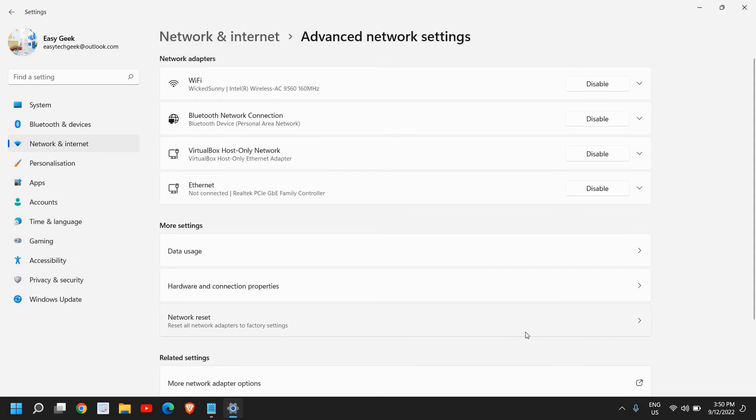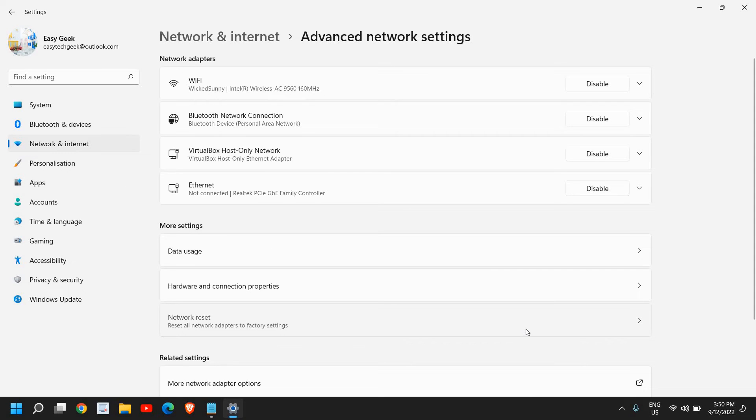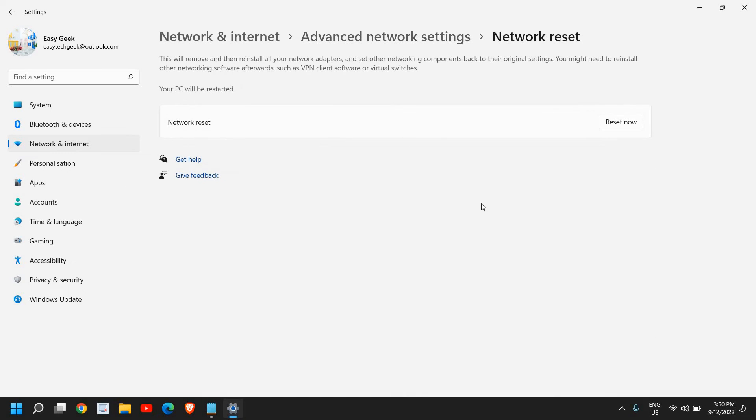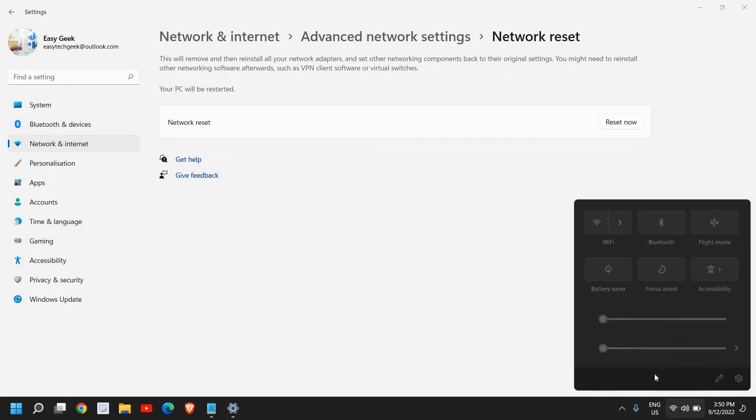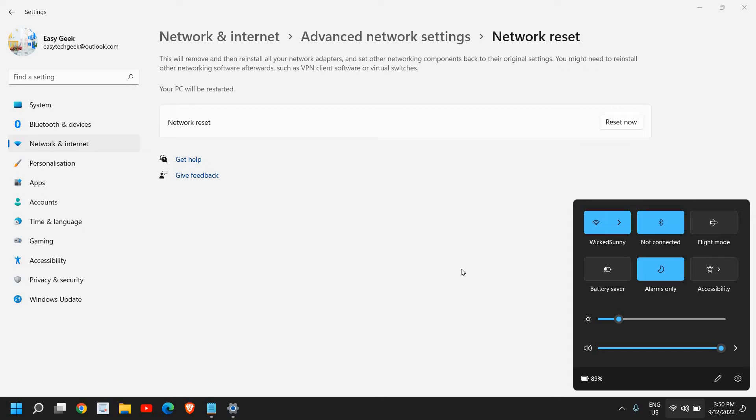This is also a good way to fix the problem because it will make your computer back to the original settings. Then you just need to connect to your Wi-Fi again. You might have to enter... I mean connect to your Wi-Fi again.